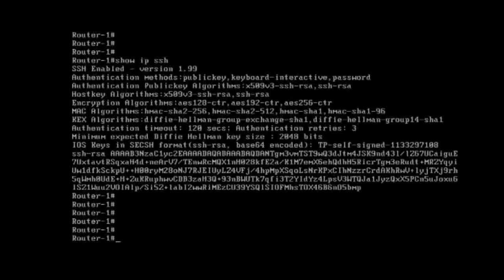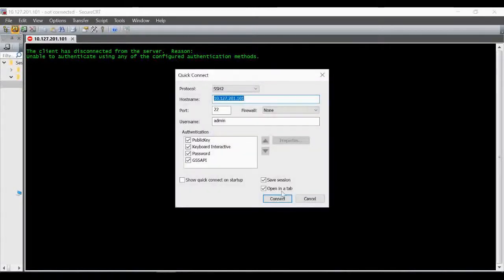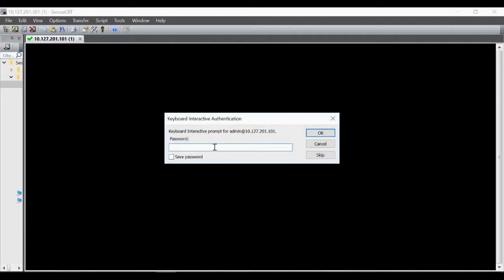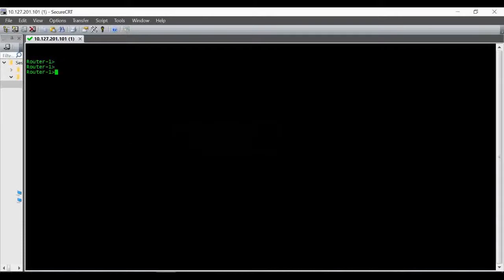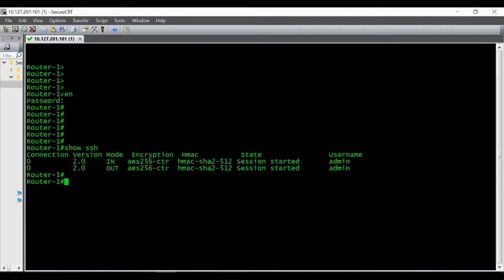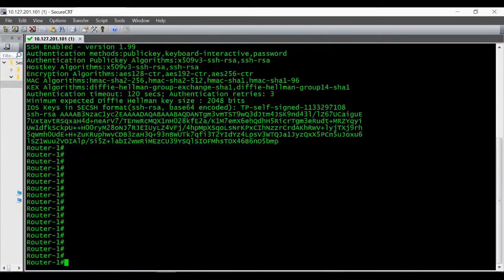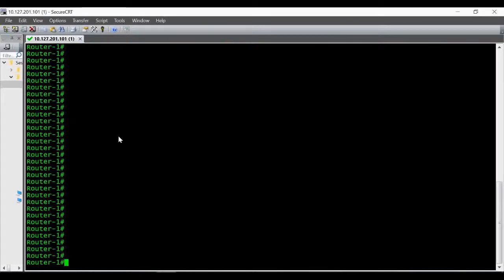Now we'll try to log in from SecureCRT. You can see it is not giving any error — it's directly asking for the password. It is logging in now. We are able to log into our router. Running 'show ssh' you can see the SSH connection is started. Running 'show ip ssh' you can see the key is generated and we are able to access the router. That's the procedure to enable SSH access to your new Cisco box.